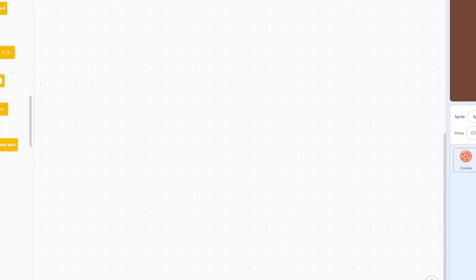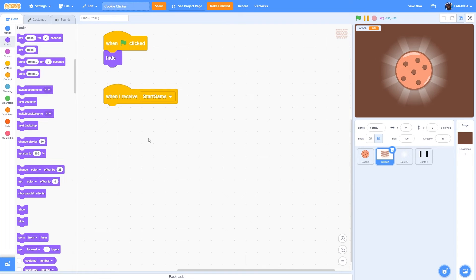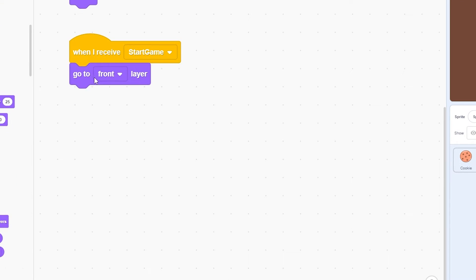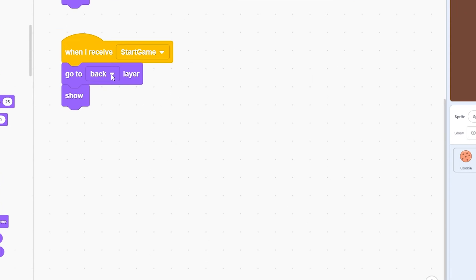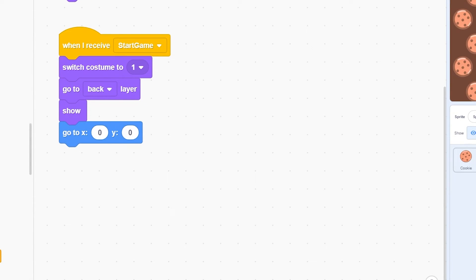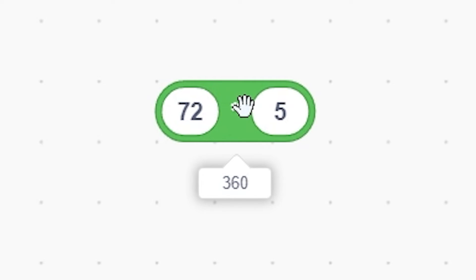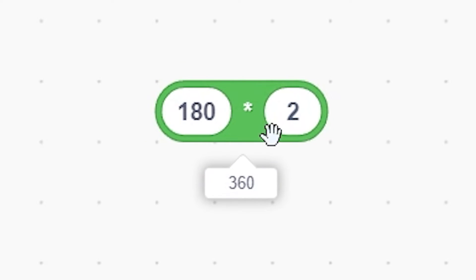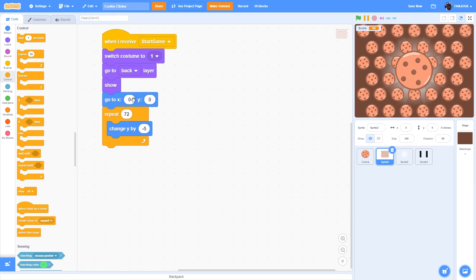Now we'll make the falling cookie animation. Again, 'when green flag clicked, hide', then 'when I receive start game'. This sprite will use clones for a continuous animation. Start with go to back layer and show — we put it at the back so it doesn't interrupt gameplay. Switch to costume one, go to x 0 y 0, then repeat 72 times changing y by negative 5. I used these values specifically because 72 times 5 equals 360, completing one full screen height. The speed of negative 5 feels really good.